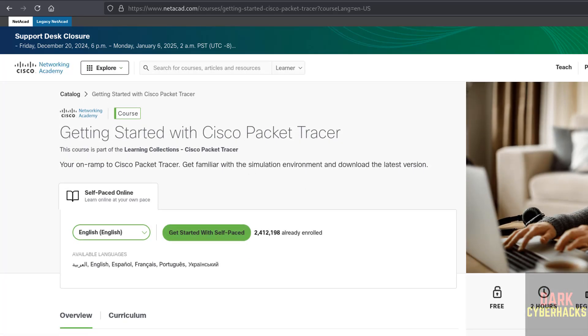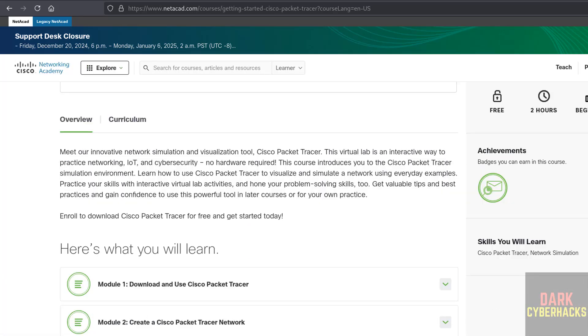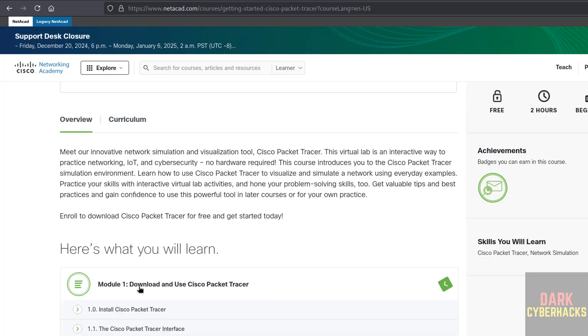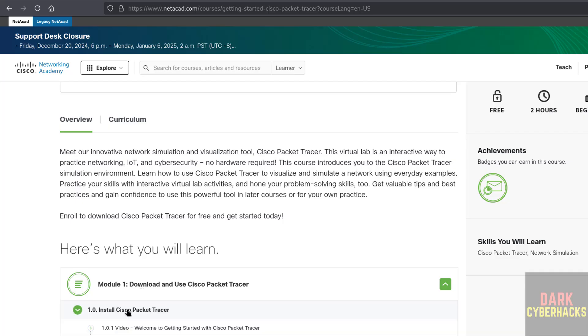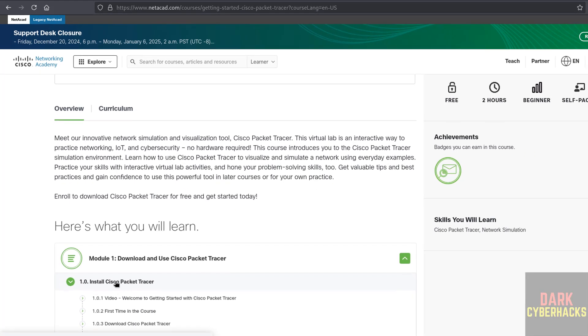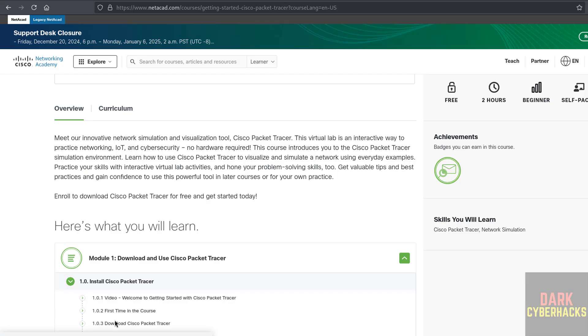Scroll down, then click on Module 1, that is Download and Use Cisco Packet Tracer. Then click on Install Packet Tracer. Here we have the option Download Cisco Packet Tracer.